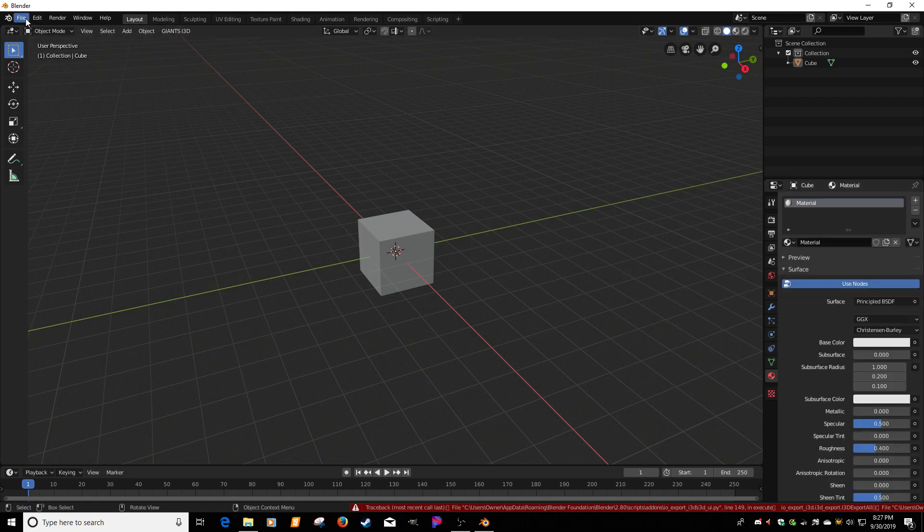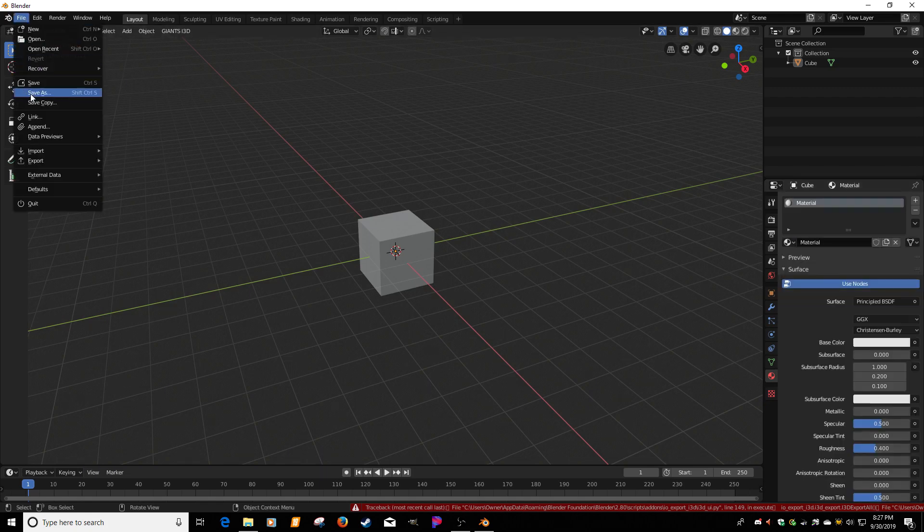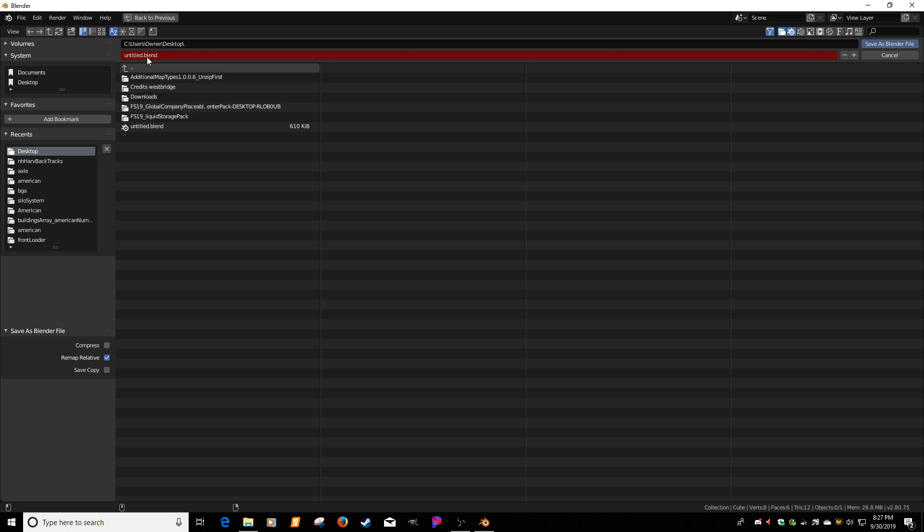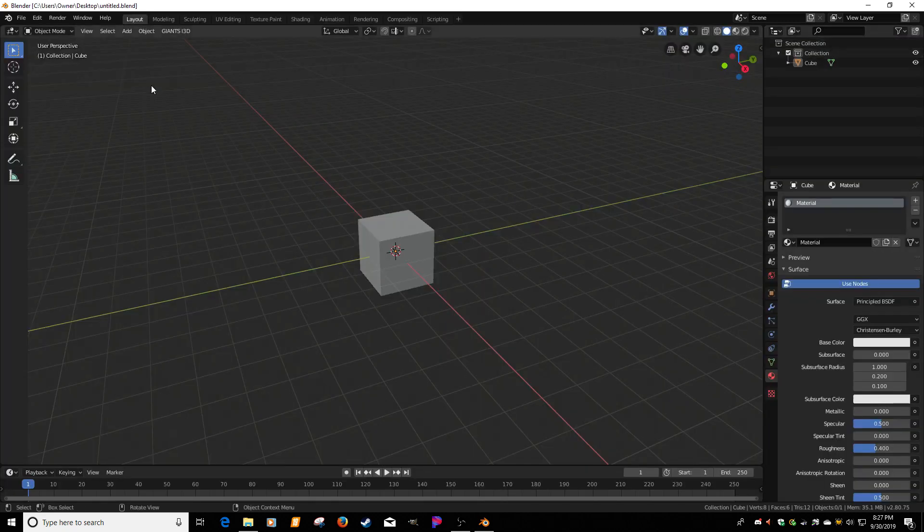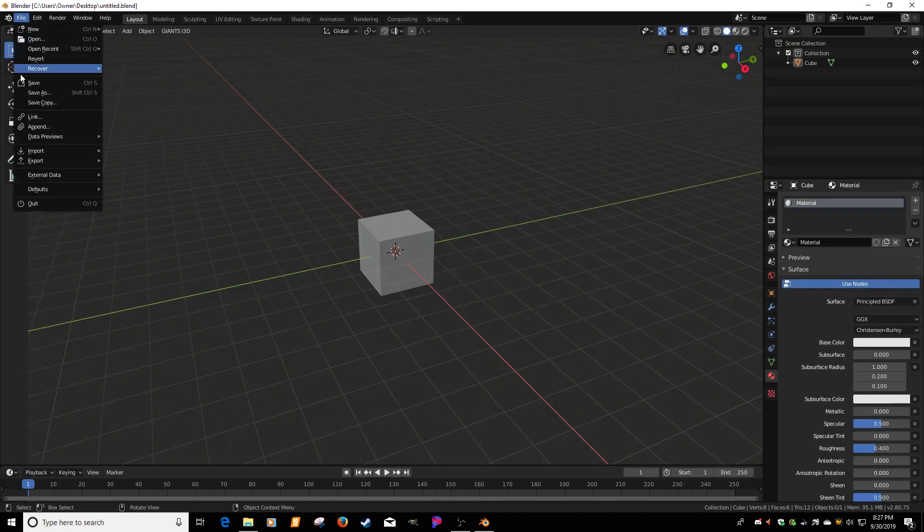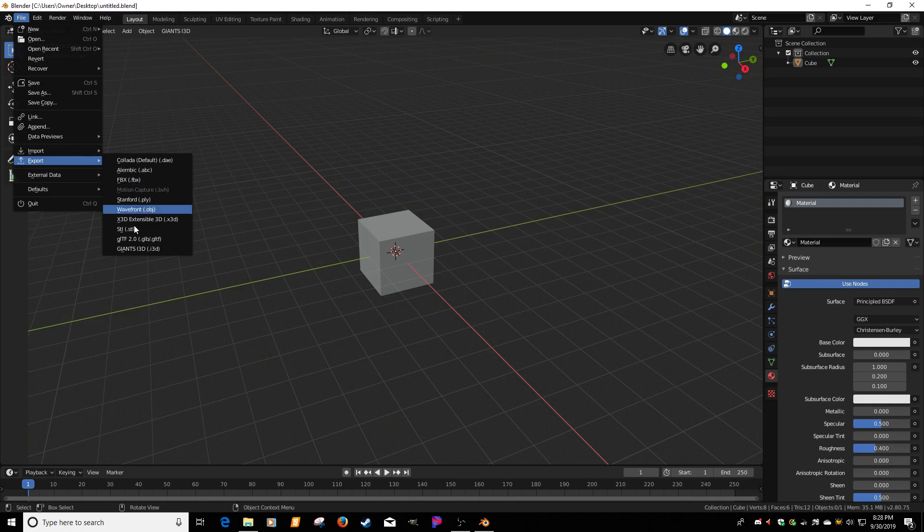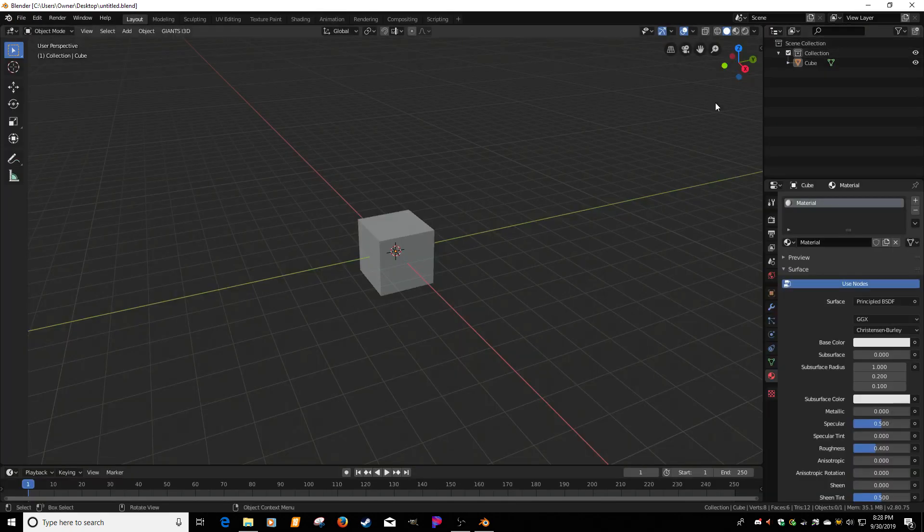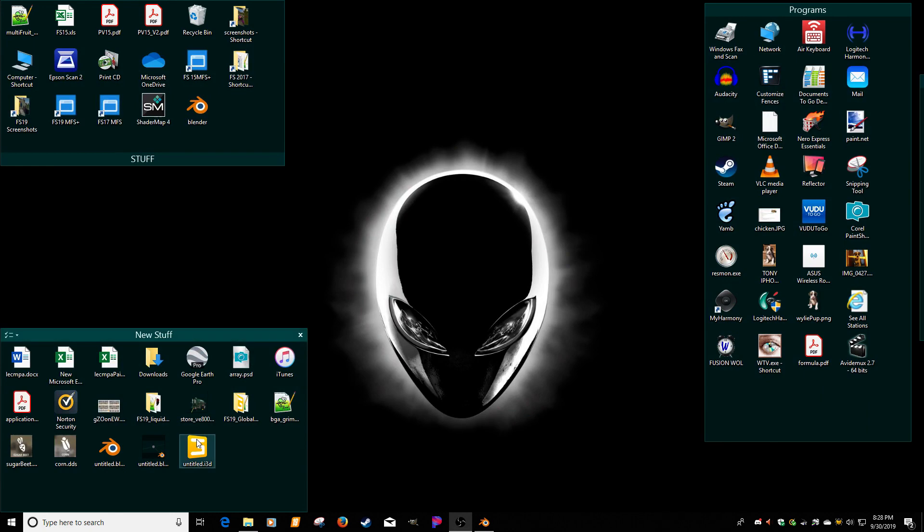Rule number two, save as, save the blend file first. Then go file, export, Giants i3D, export, and boom, it's there.